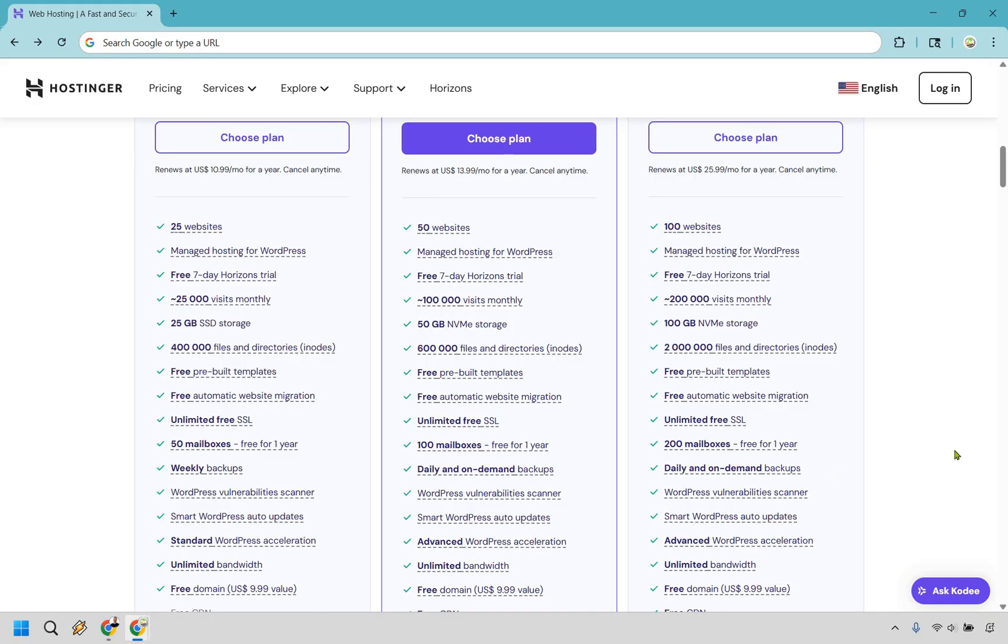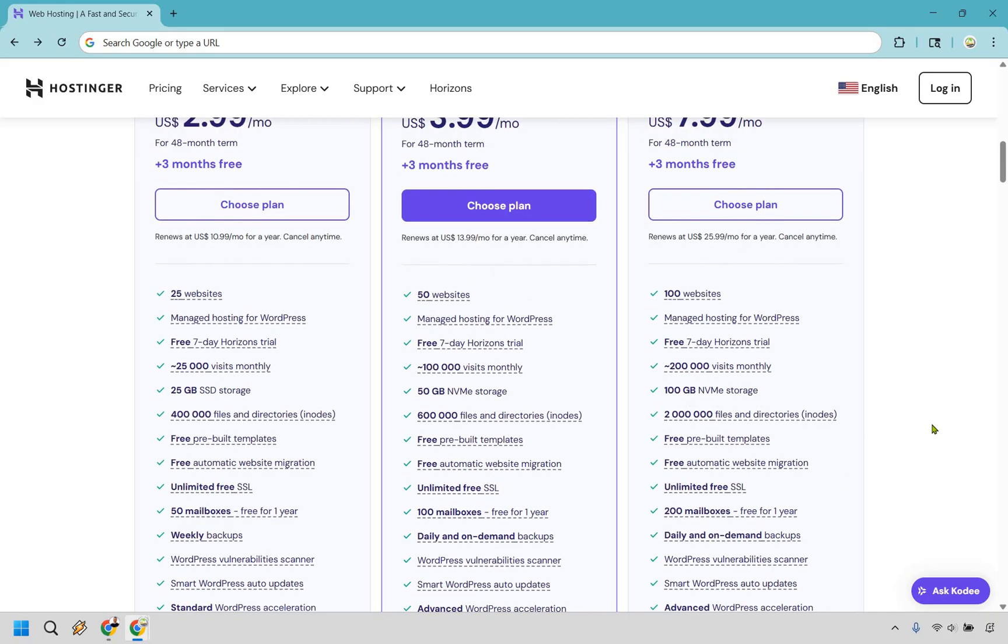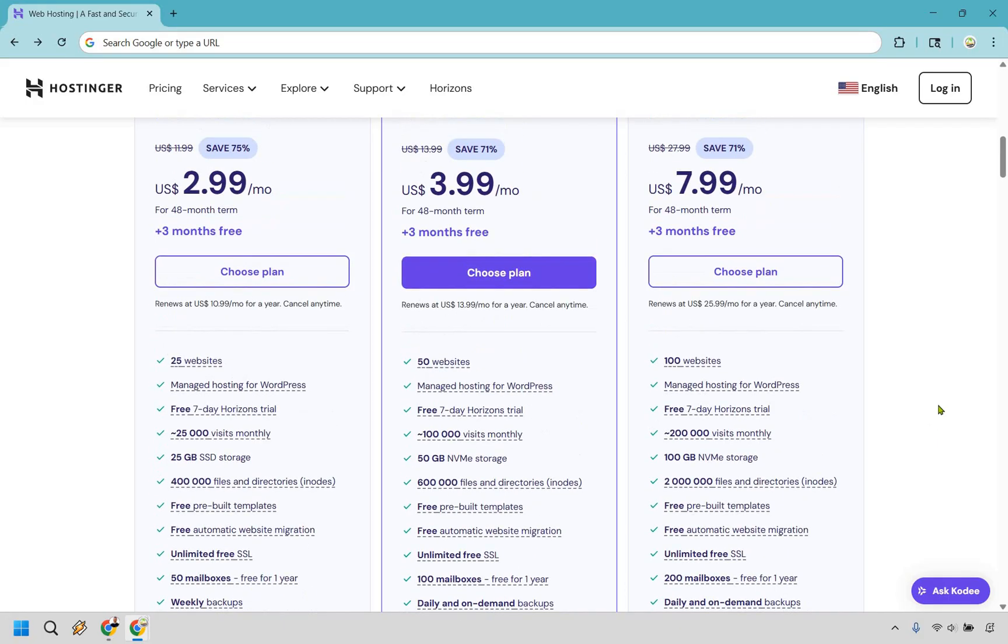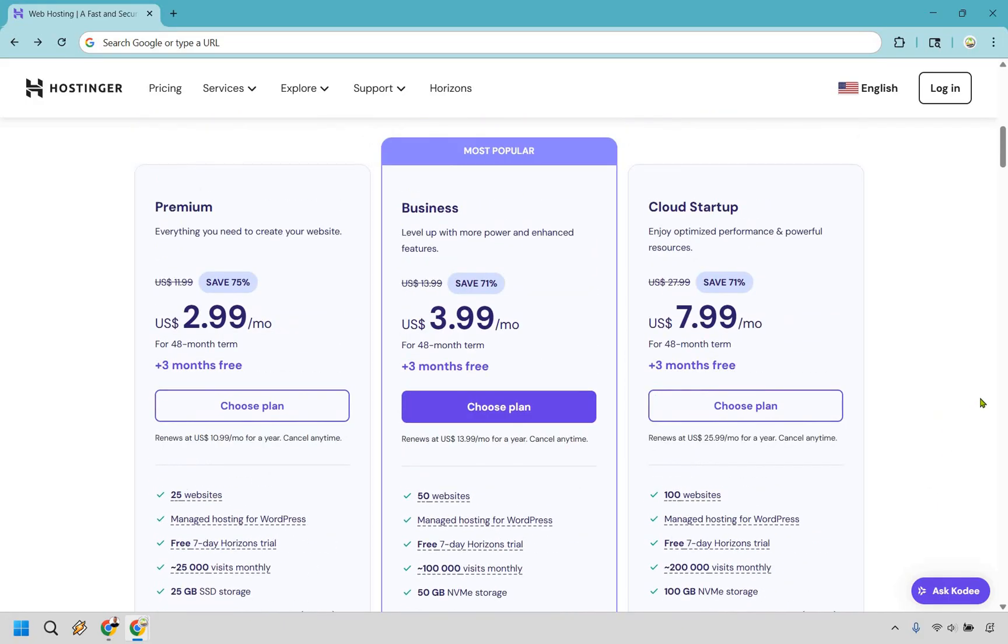And of course, there's going to be a few other features that are a little bit different, but the ones I highlighted, in my opinion, are some of the biggest and the standout ones. So with that information, you should be able to make a great choice here. In this example, I'm just going to choose the business plan to show you how it works, but pick the one that works best for you by clicking on the Choose Plan button just like this.